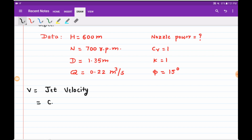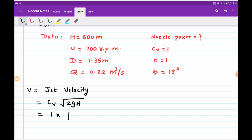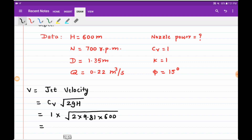Now let us start with the calculation part. V is the jet velocity, given by V = Cv × √(2gH). Substituting Cv = 1, g = 9.81, and H = 600, we get the jet velocity as 108.5 meters per second.